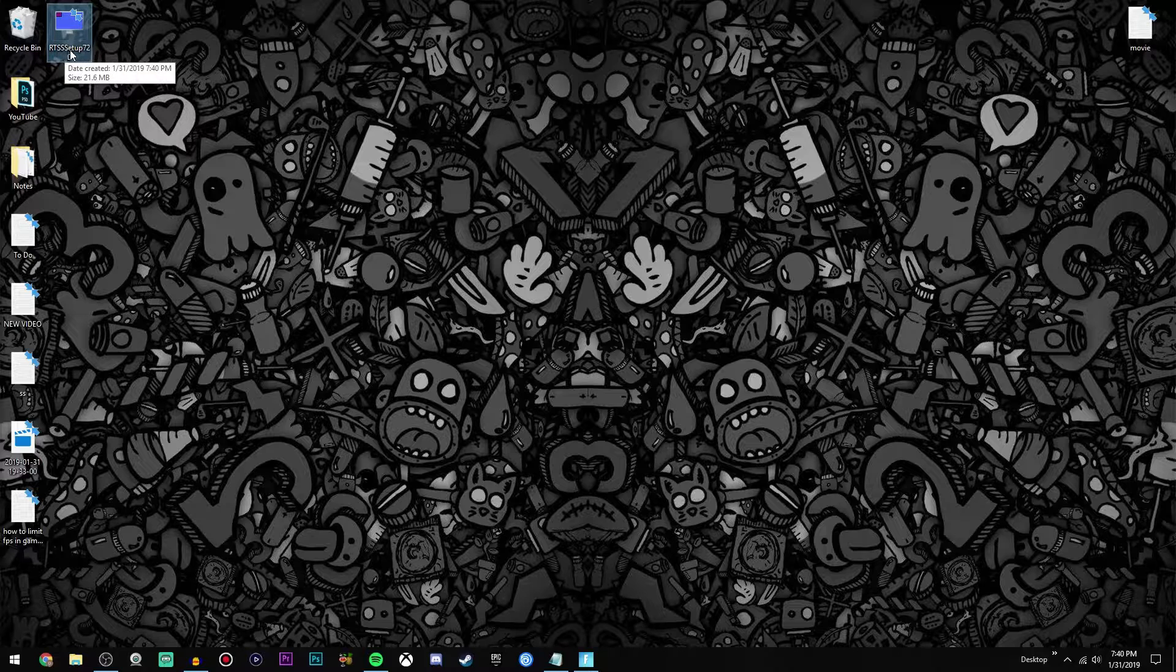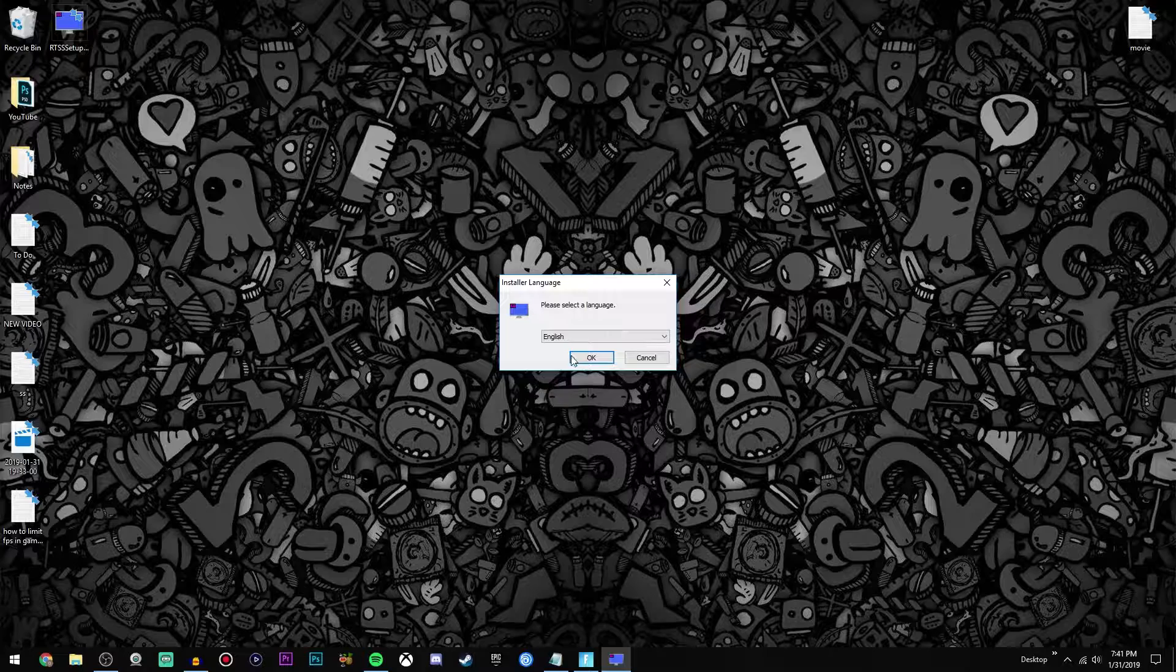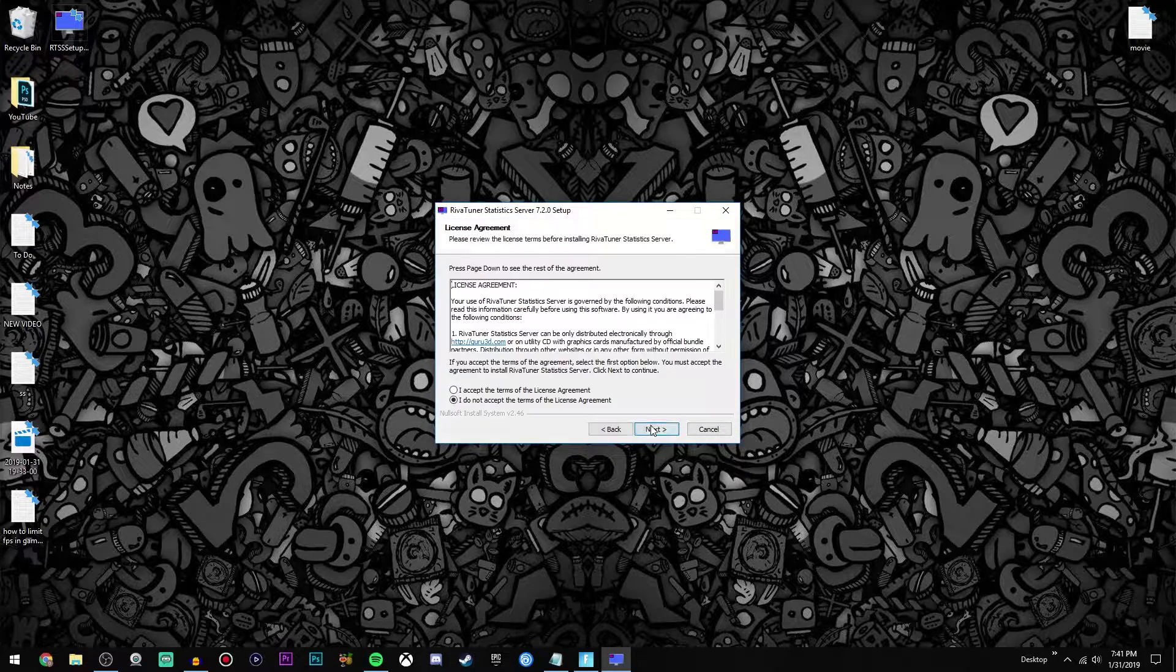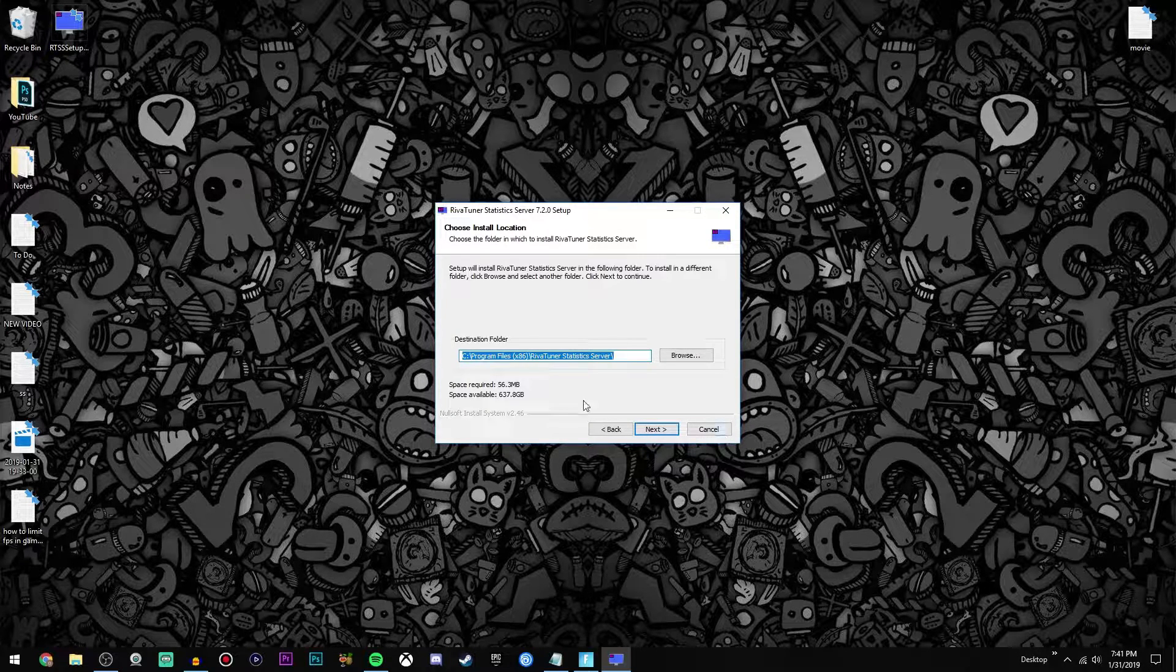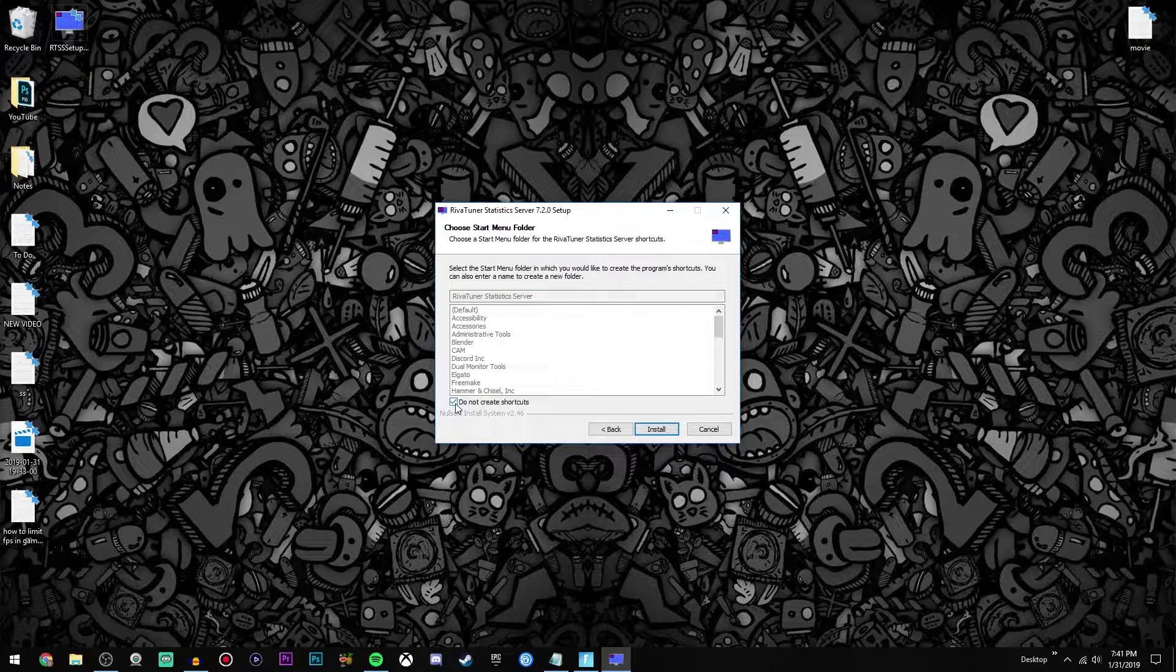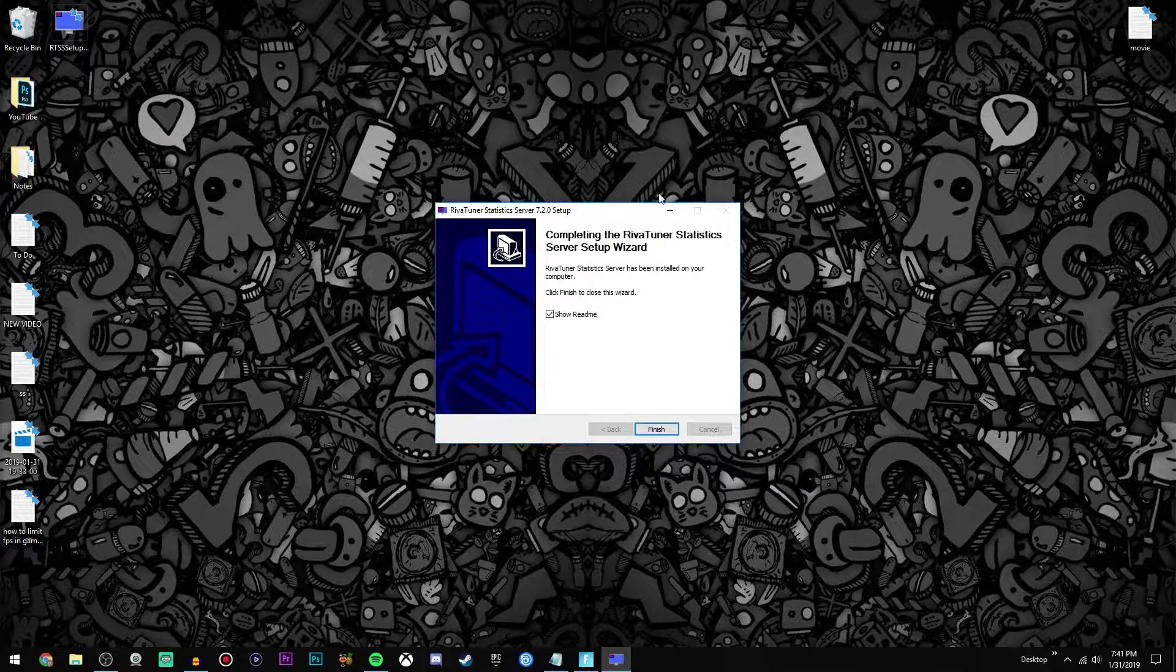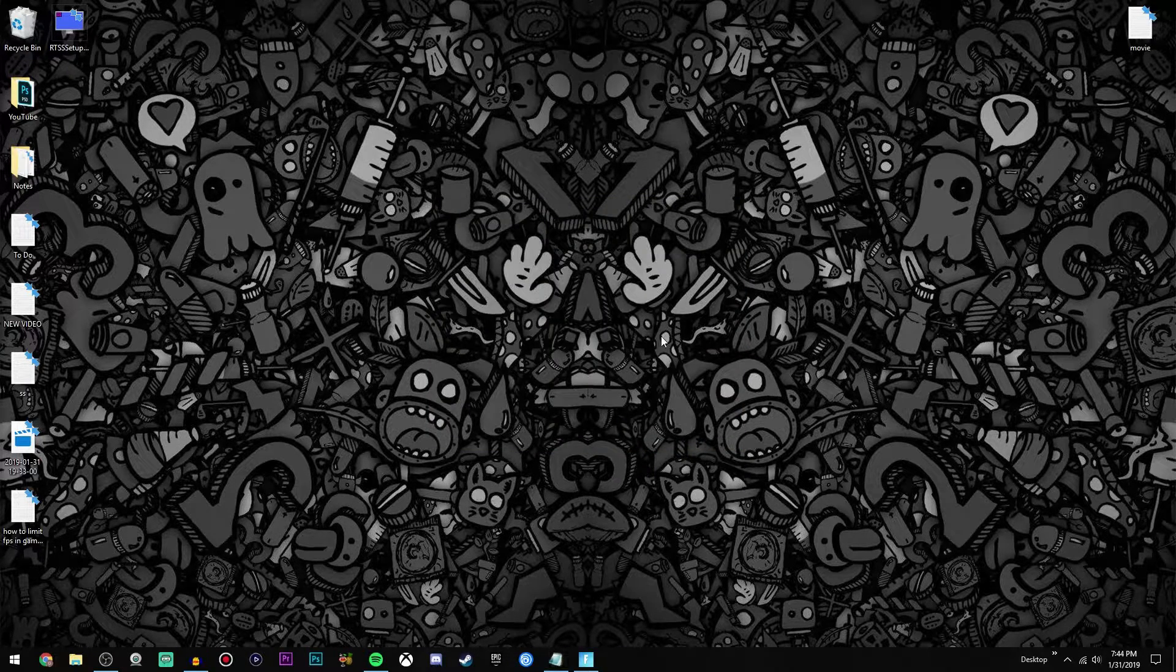Now take this RTSS setup and just double click it, and then this little box will pop up. Select the language, of course select your language, click OK, and then click next, accept the agreement, click next, and you can choose whether or not you want a shortcut. Click install and then it will start downloading. Once it's done downloading you can go ahead and uncheck this show readme, you don't need that, and click finish.